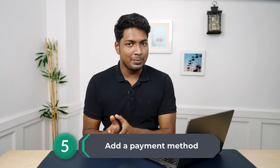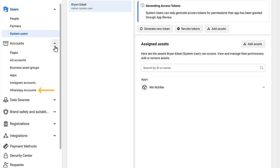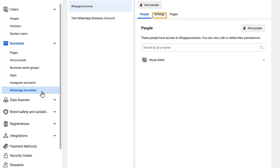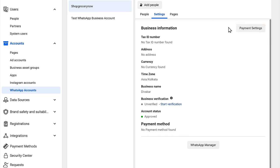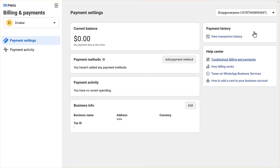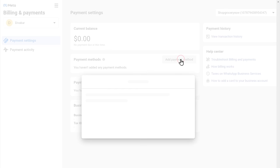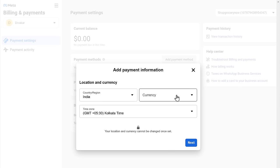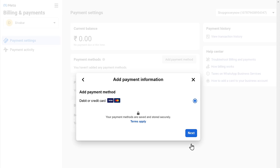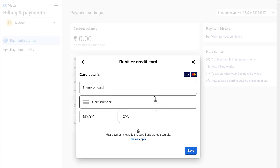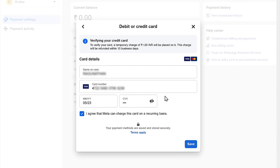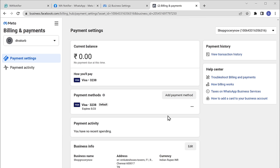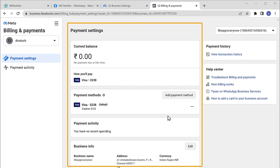Then we can go to the fifth step, which is to add a payment method. Now to send messages to WhatsApp Cloud API, we need to add our card details. So to add it, go to accounts and click on WhatsApp accounts. Then click on settings, click on payment methods, and then you will get this page. Now click on add payment method. Then select the currency and click next. Then again click next. Enter your card details, and once you're done, click save. As you can see, we have successfully added the payment method.